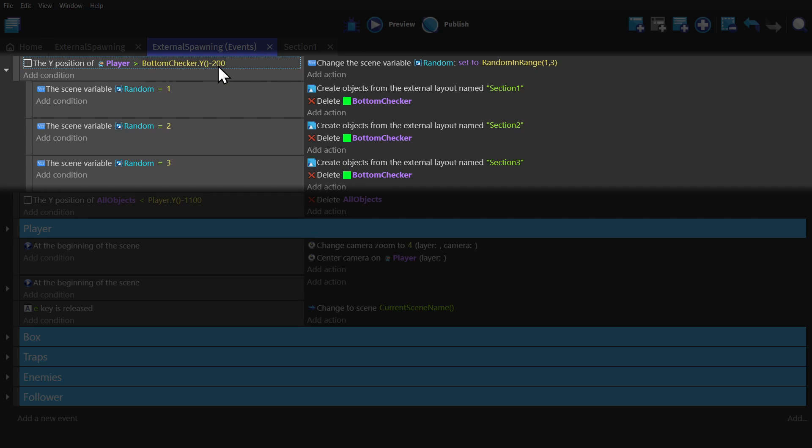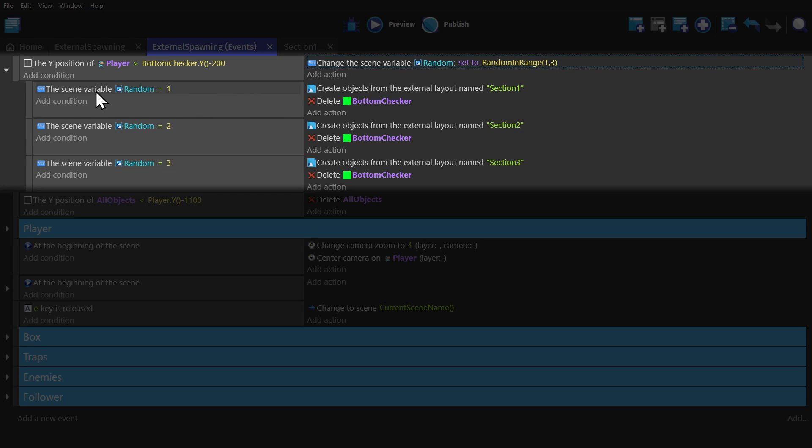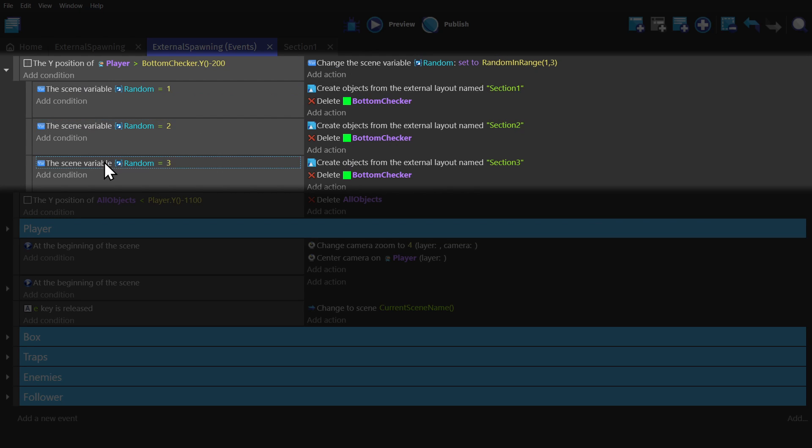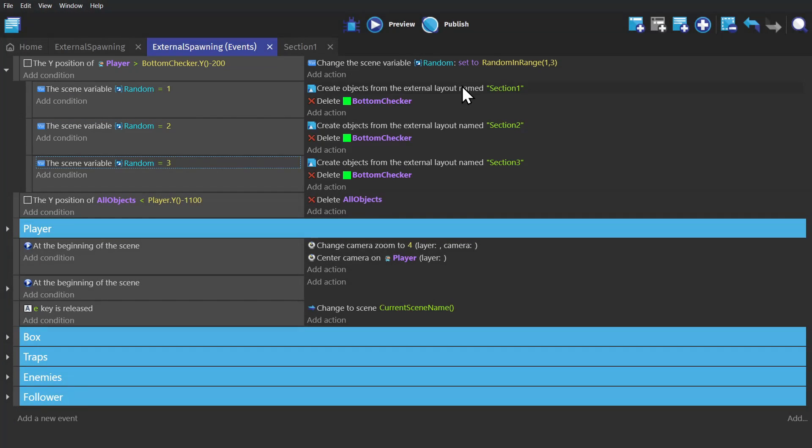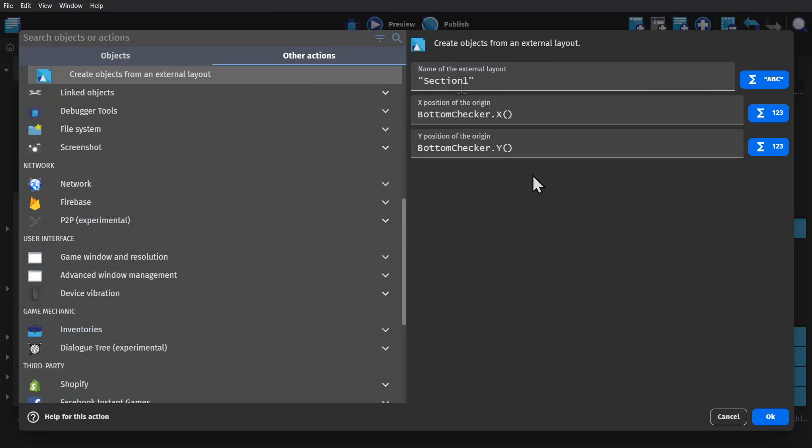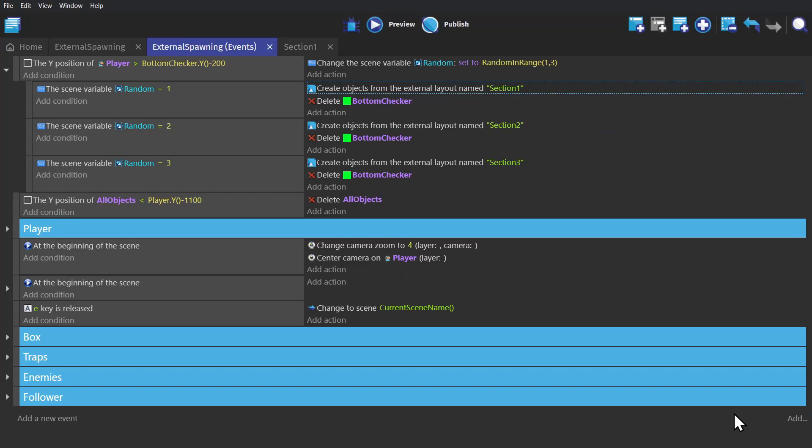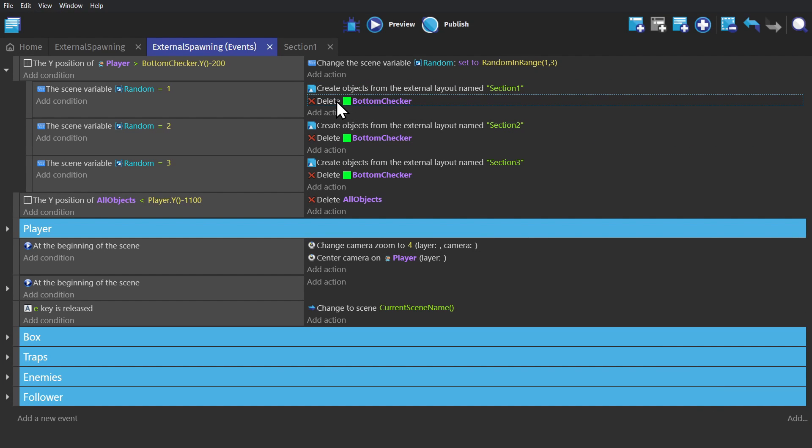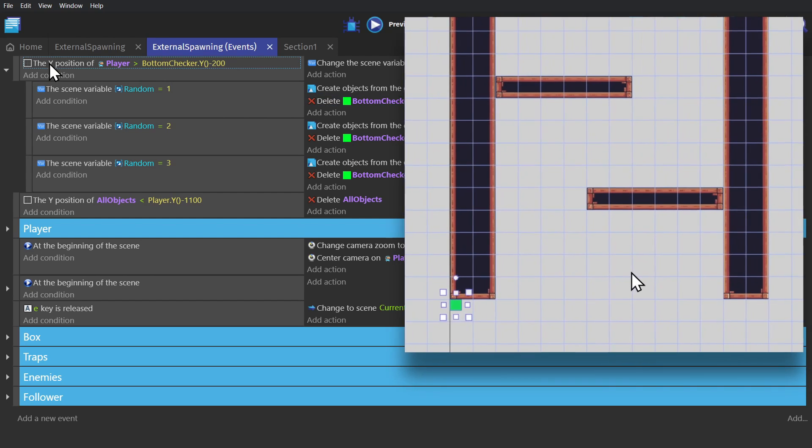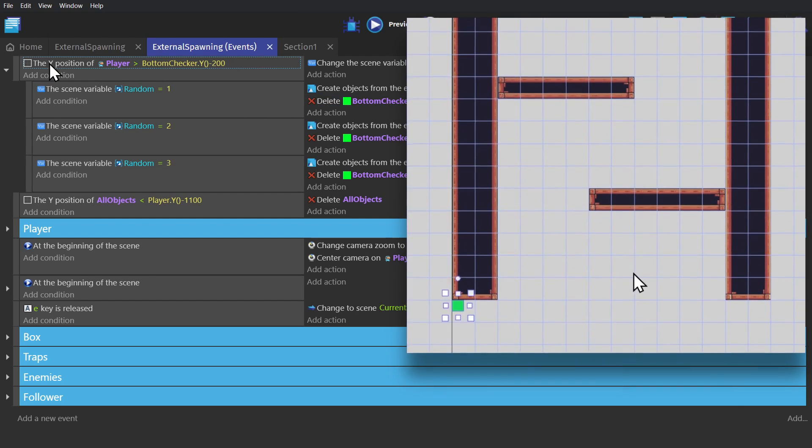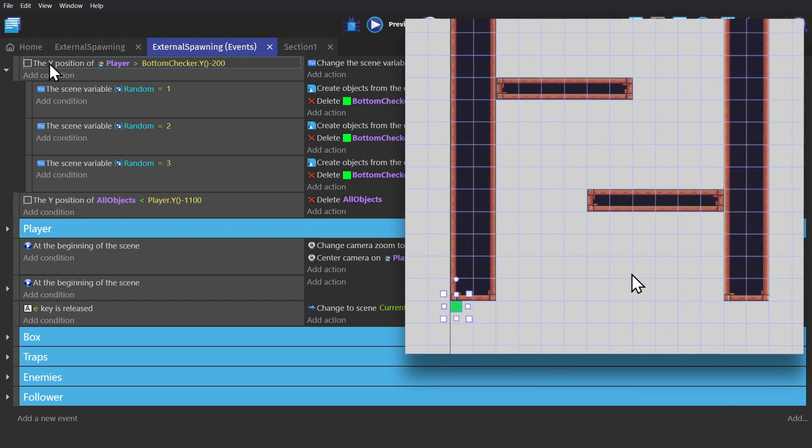then we change the scene variable random, and then with that variable, it will be 1, 2, or 3, which will create the external layout at the X and Y position of the Bottom Checker object, and then delete the Bottom Checker object that was picked, leaving only the new one from the picked layout.